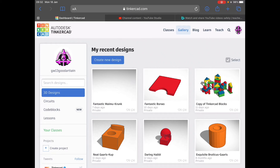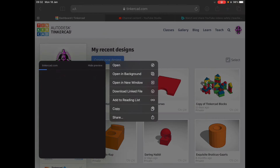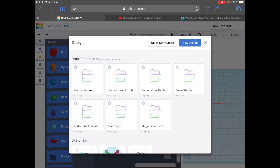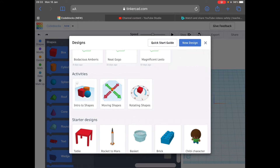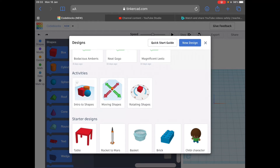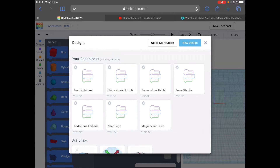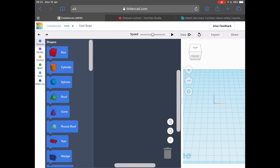Once you log into Tinkercad you can see your dashboard here and we need to click on code blocks. Open that one up and we need to create a new code block, just the option at the top there. From here we're not interested in doing the tutorials — intro to shapes, moving shapes and rotating shapes — you should have done them already. What we are interested in doing is a new design.